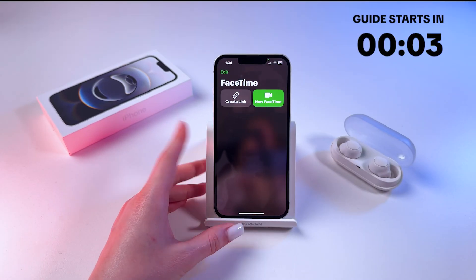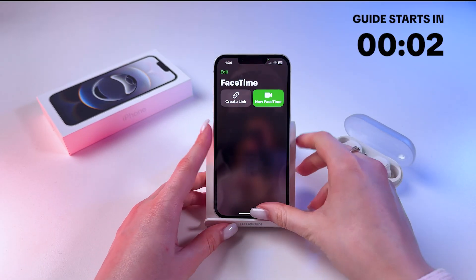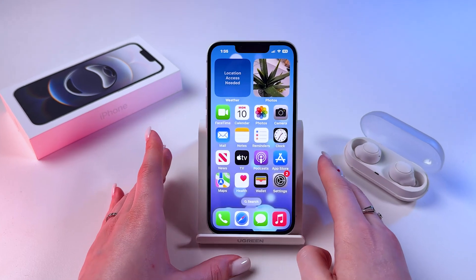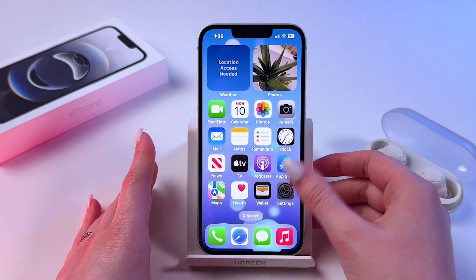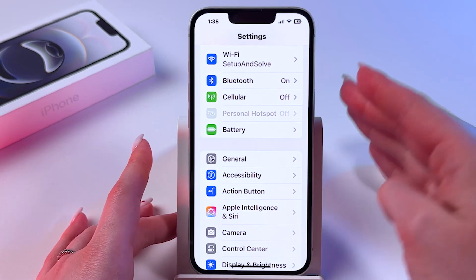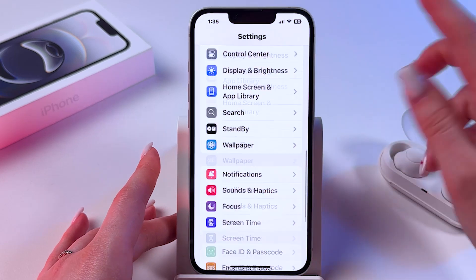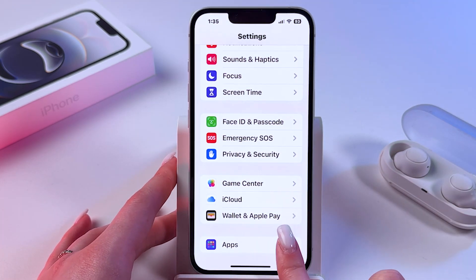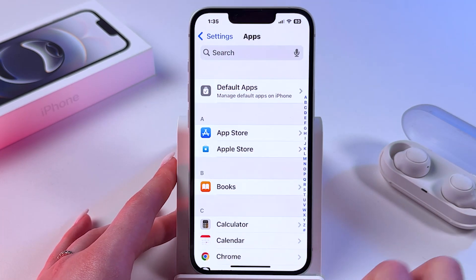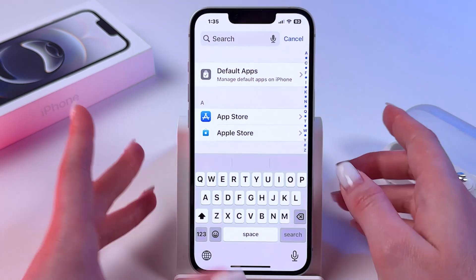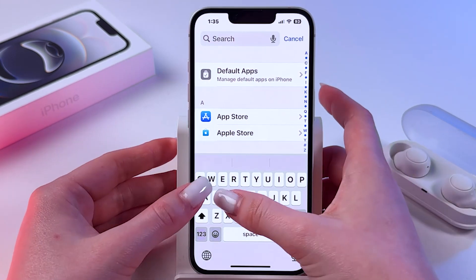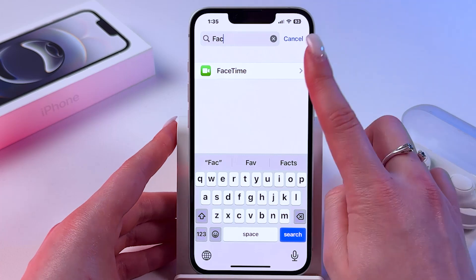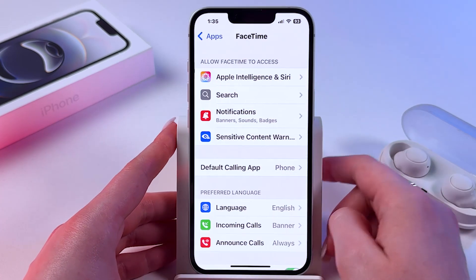Hi! To enable and disable FaceTime on iPhone 16e, firstly you need to open Settings on the phone. Now scroll all the way down to find the last section, Apps, because here we need to find FaceTime. I'm gonna manually enter FaceTime and here it is.